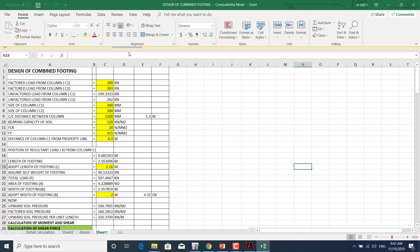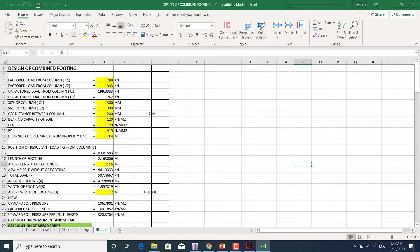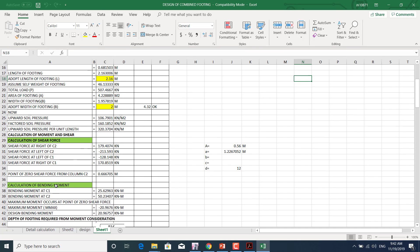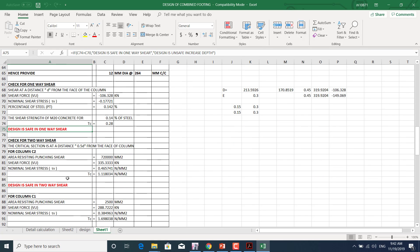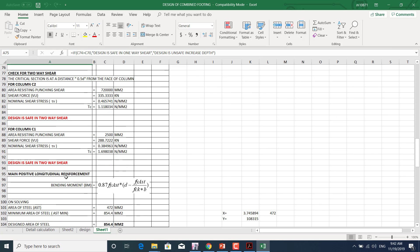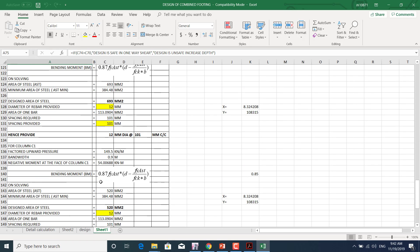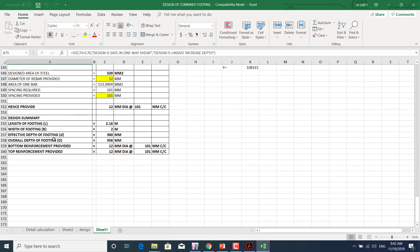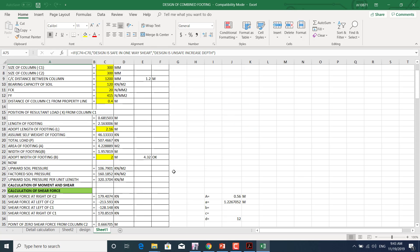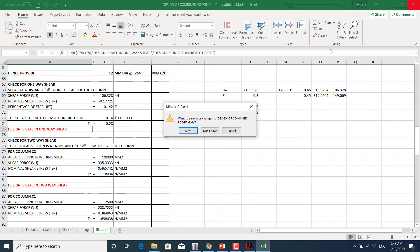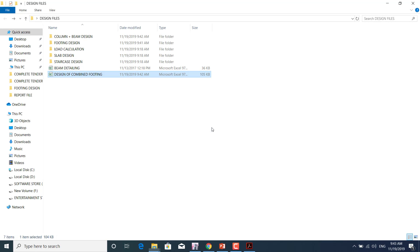For combined footing, we also have a separate recent sheet. We input data and it automatically performs one-way shear check, two-way shear check, and provides longitudinal reinforcement. The summary sheet gives footing length, width, effective depth, overall depth, bottom reinforcement, top reinforcement, side reinforcement, and spacing — all automatically. We'll take results from ETABS and design them, and also learn how to do it manually.